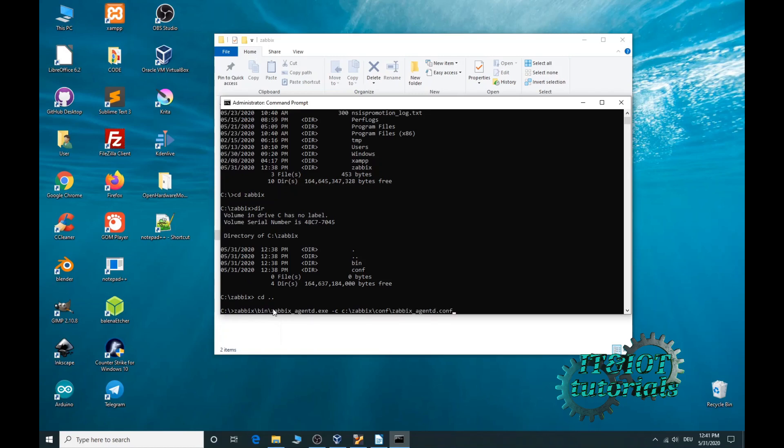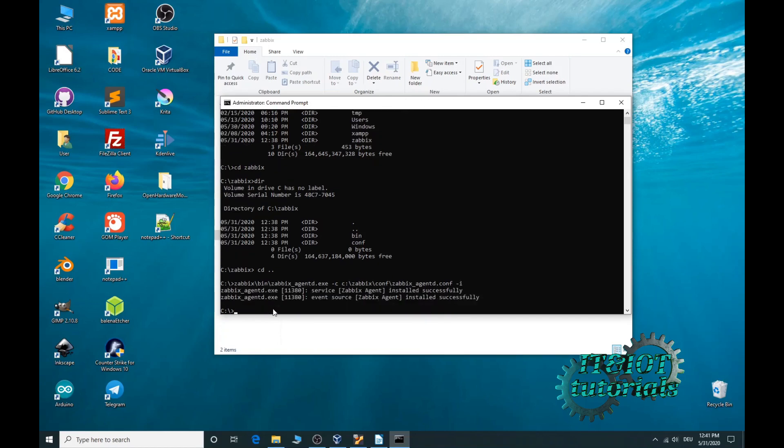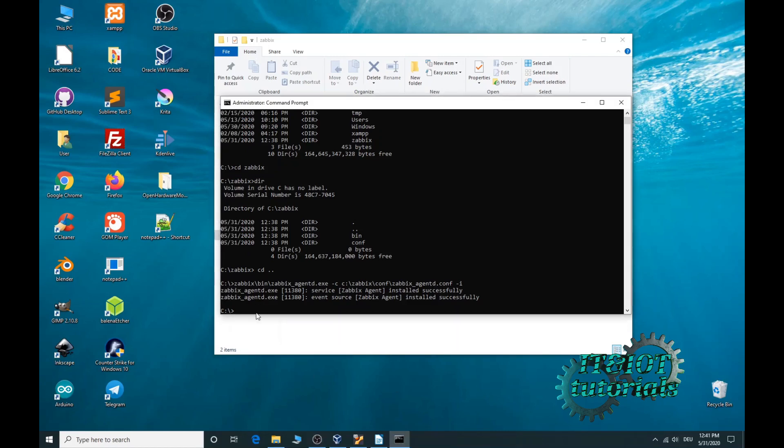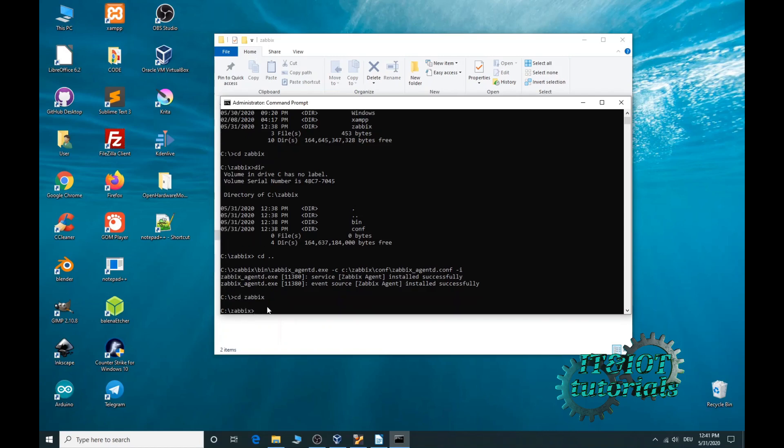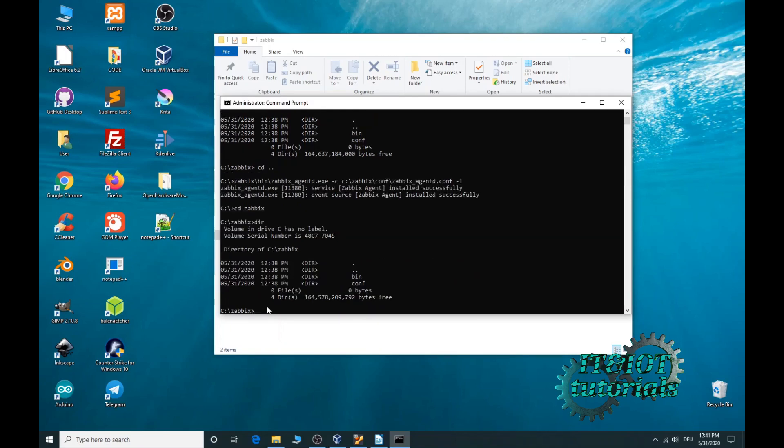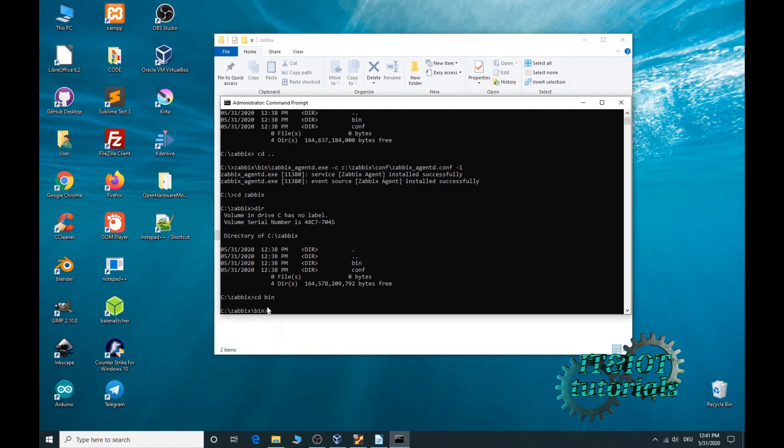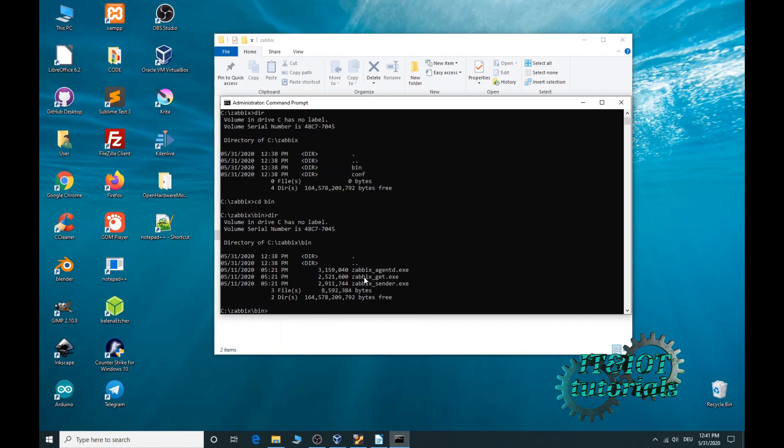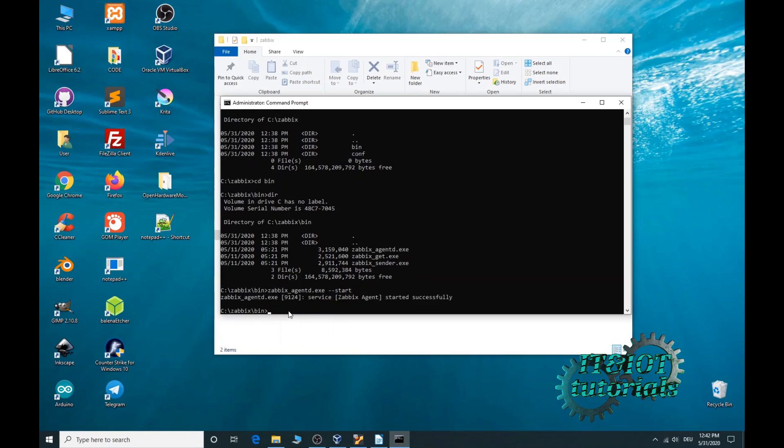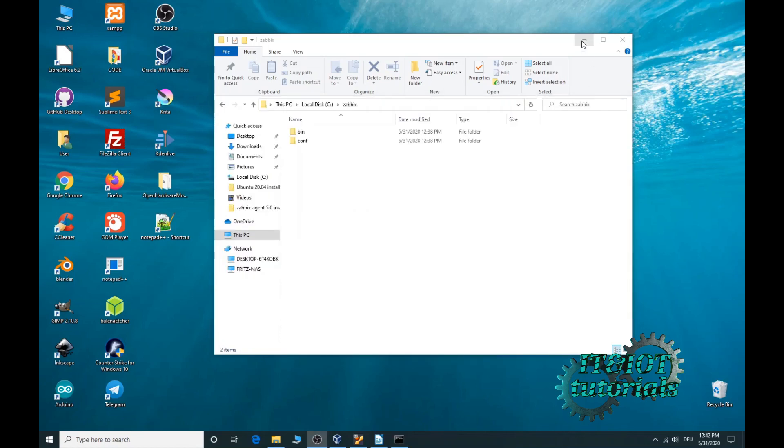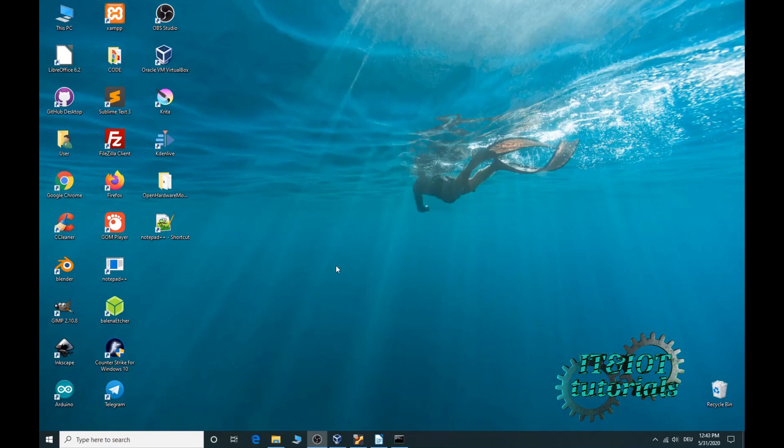Zabbix agent.conf and you can see your Zabbix agent is installed successfully. Now to start our Zabbix agent type cd Zabbix, cd bin, and here is our exe file. Now type exe start. Enter and you can see Zabbix agent is started successfully. Now we have to change a few parameters. First minimize your windows, now open your notepad plus plus.